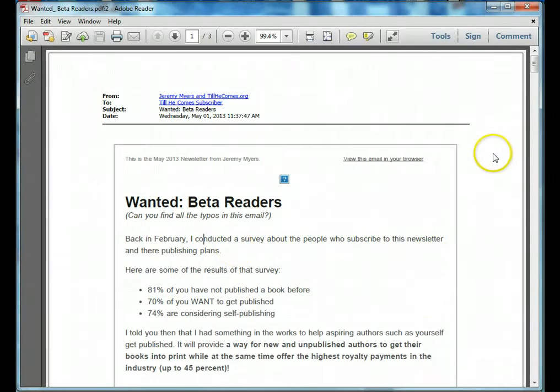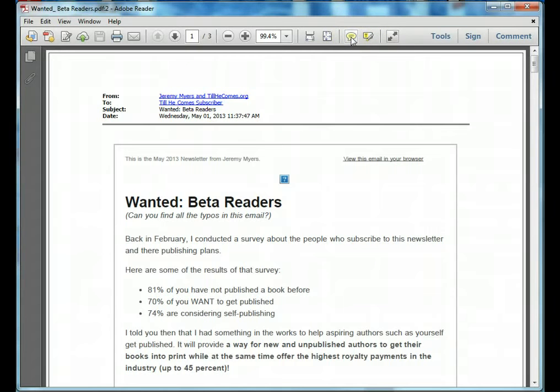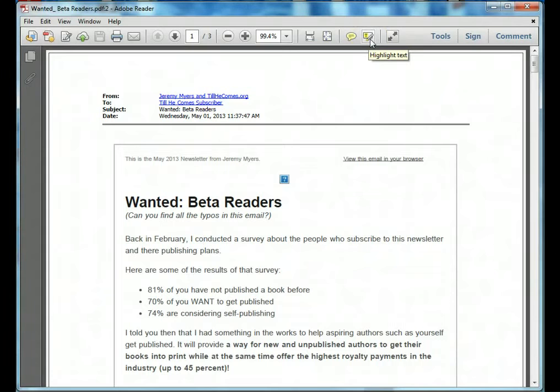Once you have the document open as I do here, what you're going to want to do is notice that you have two little buttons up here. One for commenting by adding a sticky note and one for highlighting text.